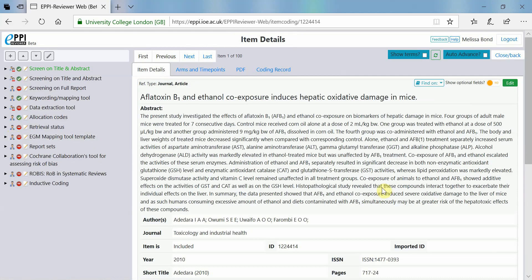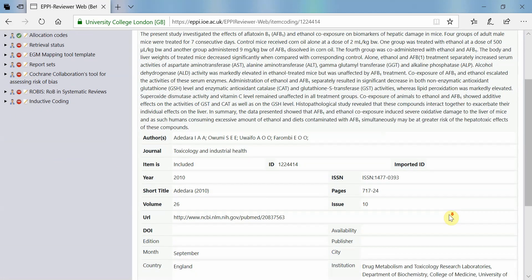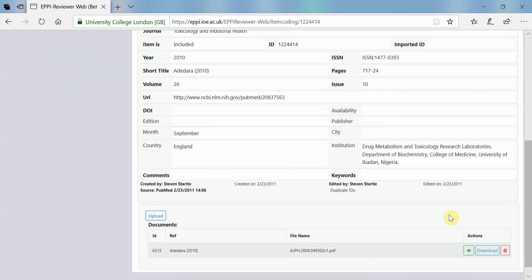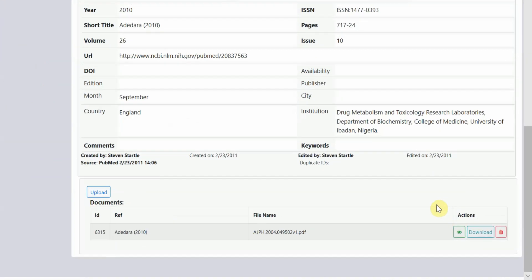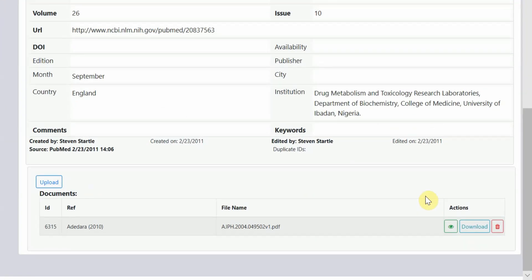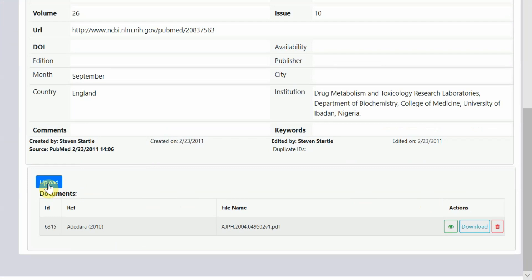We have already uploaded a PDF for this item, which you can see at the bottom of the page. If you haven't yet uploaded a PDF, simply click on the blue Upload button and select the PDF from your computer.